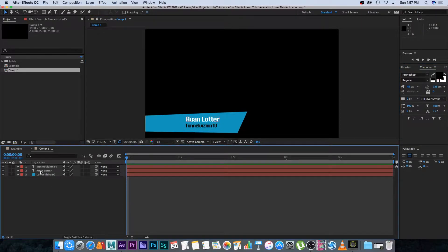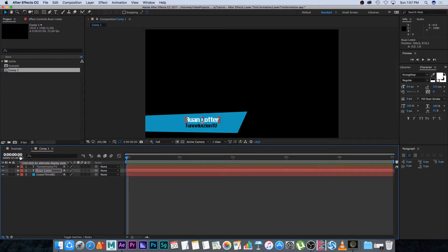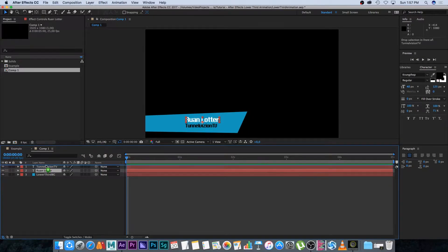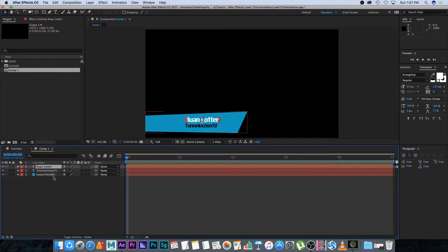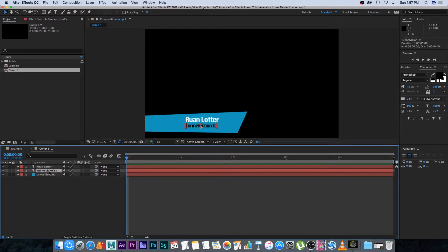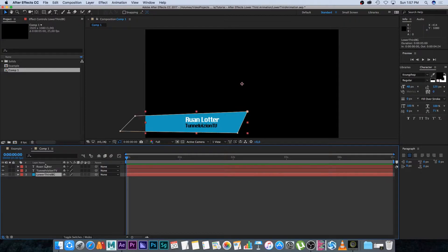First we're going to animate the name, so I'm going to put my name layer above Tunnel Vision TV so it's a little easier to work with. The name is on top, the title is below, and the background is obviously right at the back.